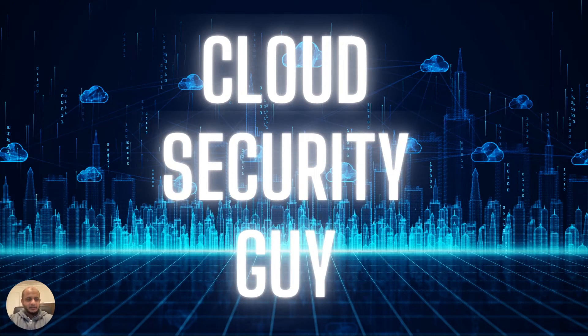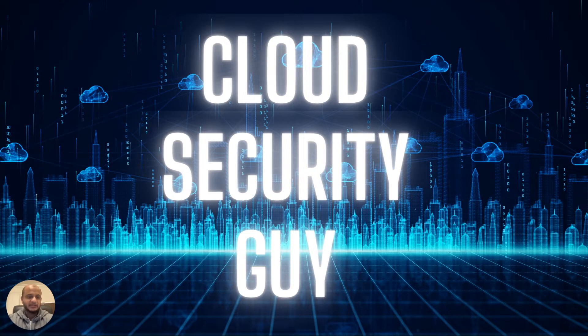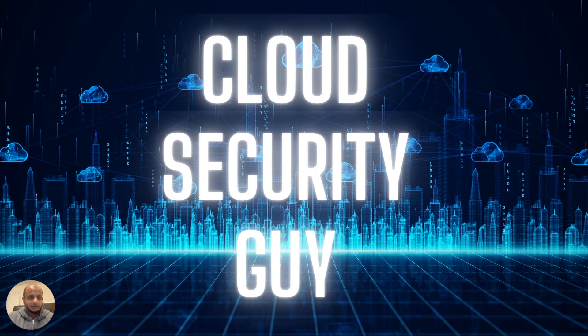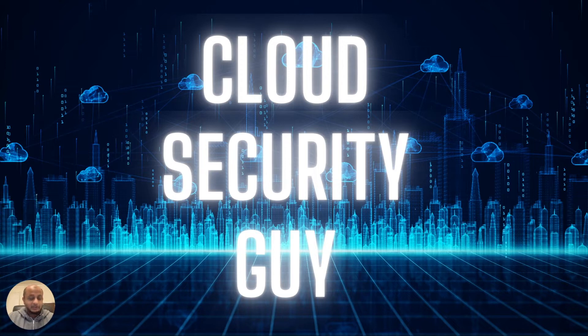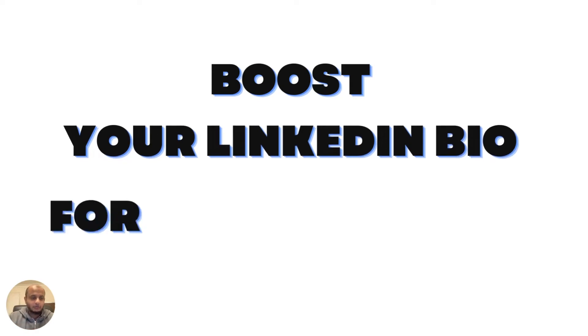Everyone, welcome to my channel, The Cloud Security Guy. This is Taimur. If you're new here, I talk on a weekly basis about things like cloud security, artificial intelligence, and general cybersecurity career advice. Apologies for my voice—I still have a bad cold, which is why my voice sounds like this.